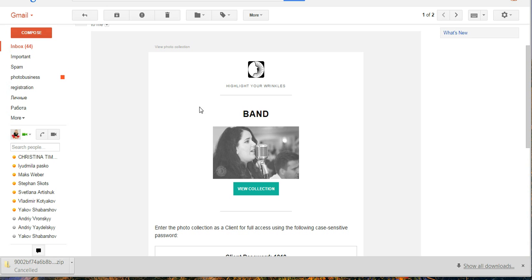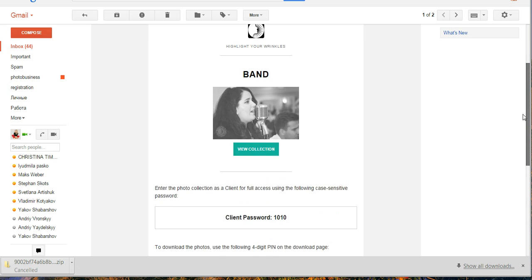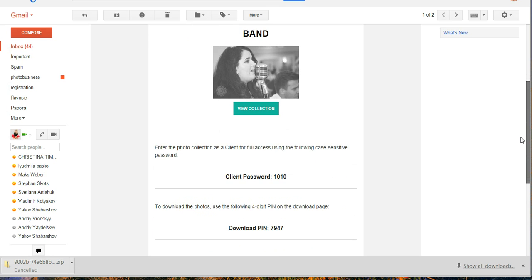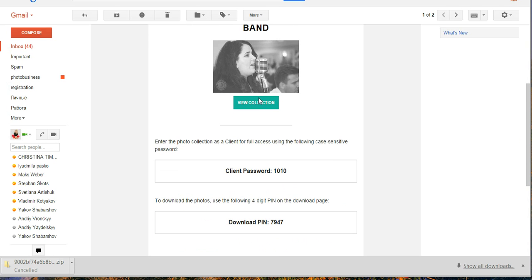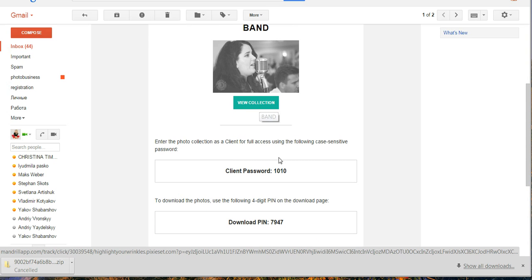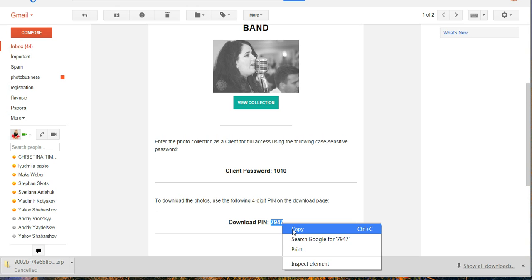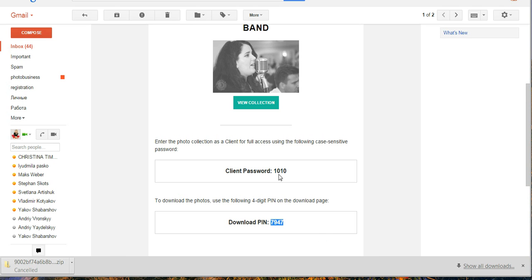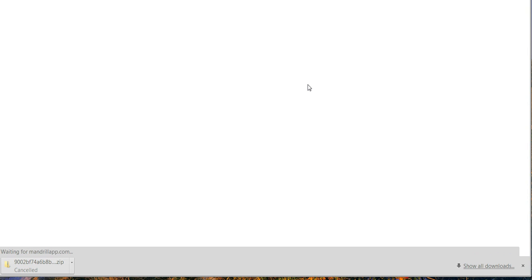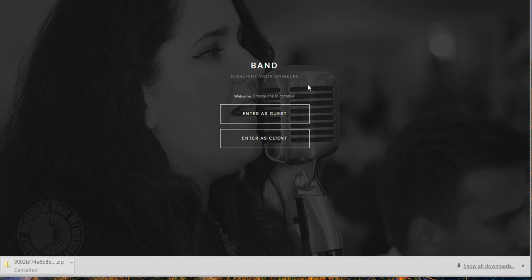Okay, probably you'll receive an email something like this, and you can hit View Collection. But before we do it, we just remember our password to enter the collection and download PIN. It's hard for me to remember two things, so I'll copy one and remember the other. Okay, click View Collection.